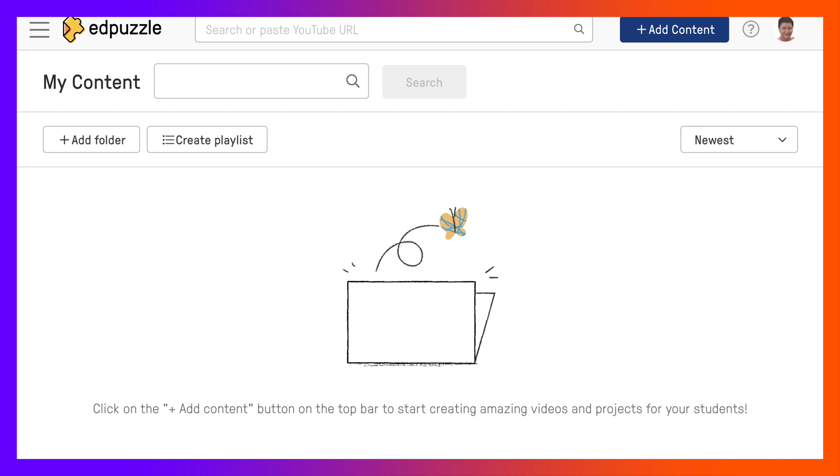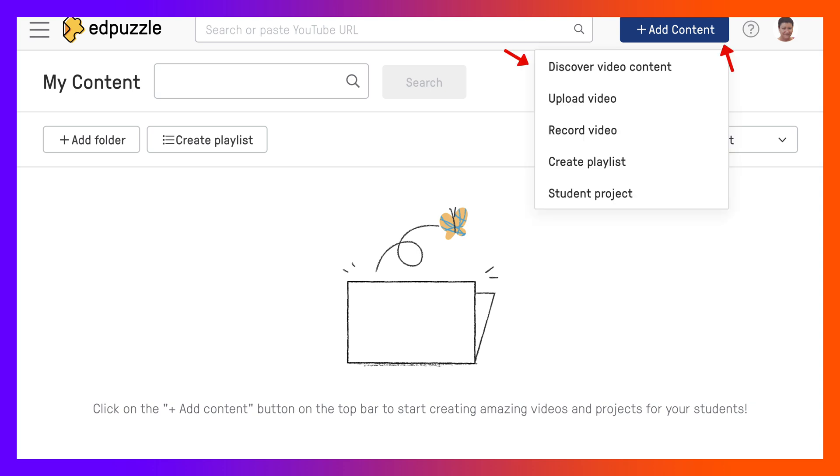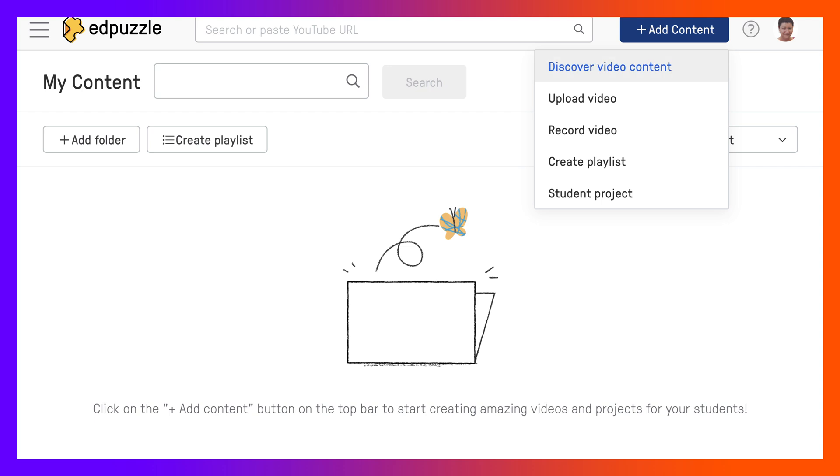First thing I'm going to do is go into add content, or I could create a playlist or add a folder. They're all fine. So I'm going to click on add content and notice I can upload video, discover video content that's available on Edpuzzle, record a video, create a playlist which I showed you, and of course student project.